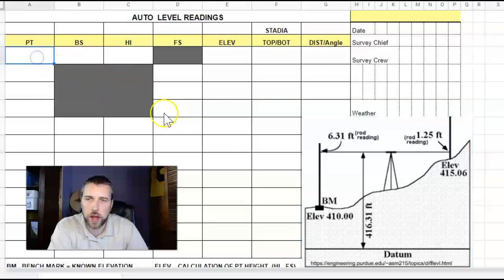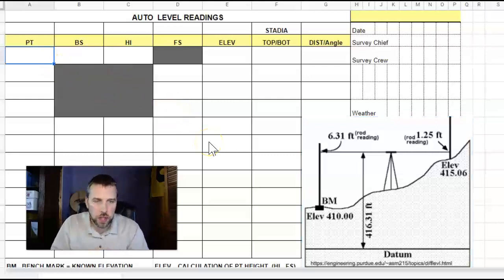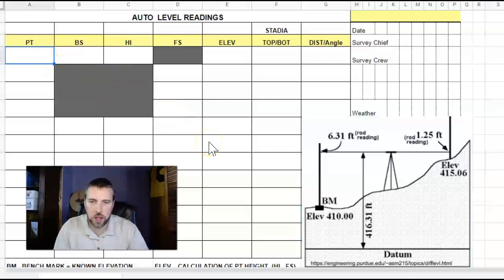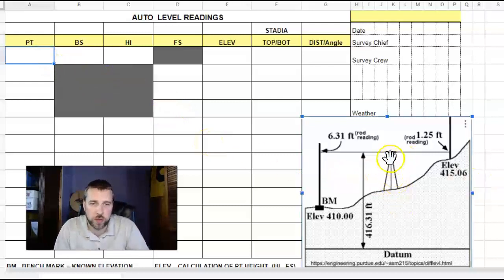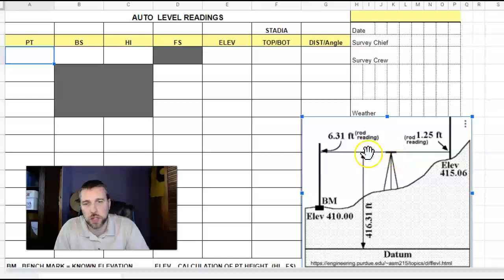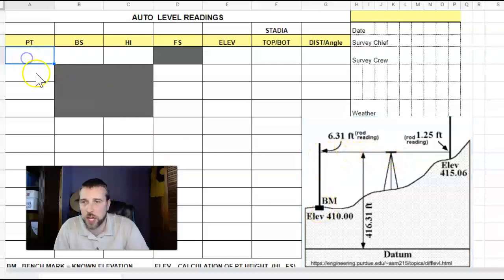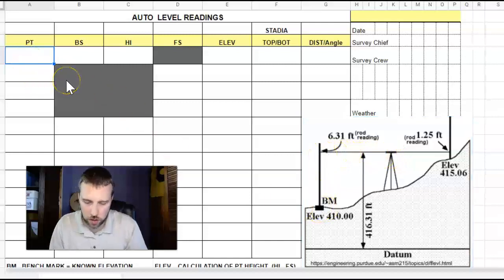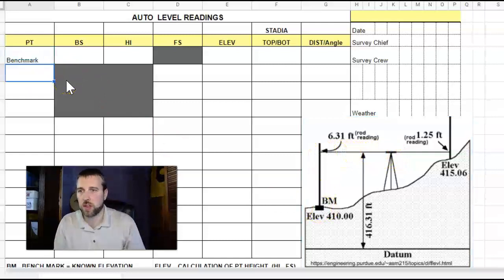Let's talk about how to fill out these field notes as we do our differential survey. Looking at the image we have here, we set up our instrument, we've leveled it, and we're looking back at a benchmark. That's a location that we already know - this is our benchmark.